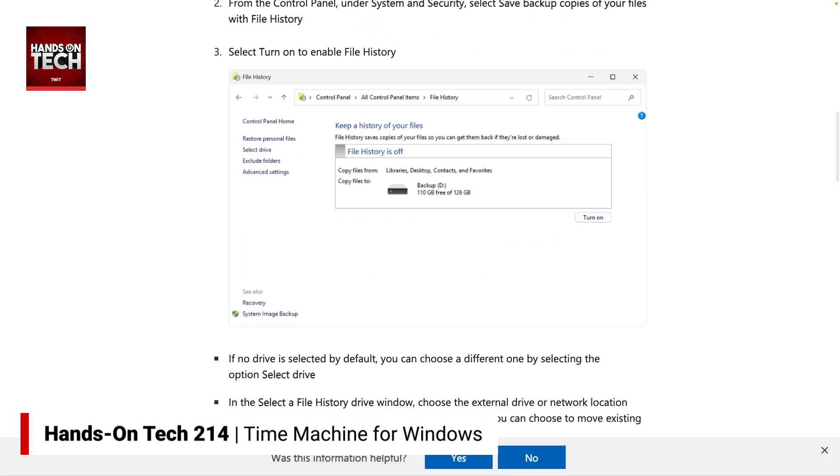From there, it's going to automatically and regularly keep those files backed up and stored. Just like Time Machine, you can use File History to restore previous versions of a file. It actually populates the entire user interface — simply right-clicking on a folder lets you choose 'Restore previous versions,' at which point the UI for File History will appear and you can select a previous version of a specific file. It almost unlocks new parts of the user interface when you turn on File History.